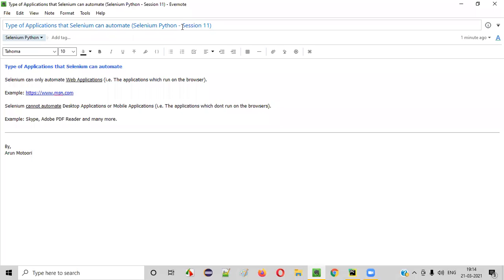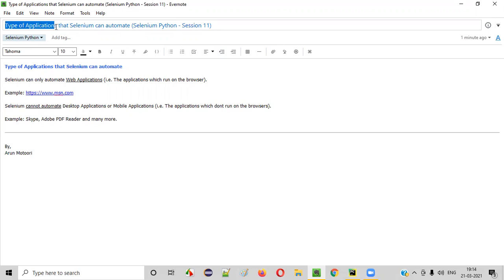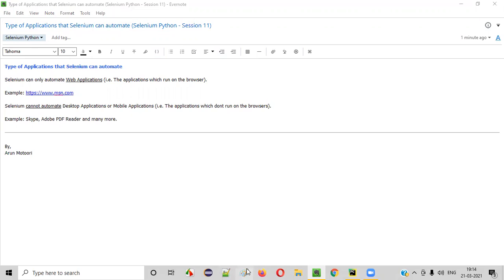Hello all, welcome to session 11 of Selenium Python training series. In this session, I'm going to explain the type of applications that Selenium can automate. So let's get started.